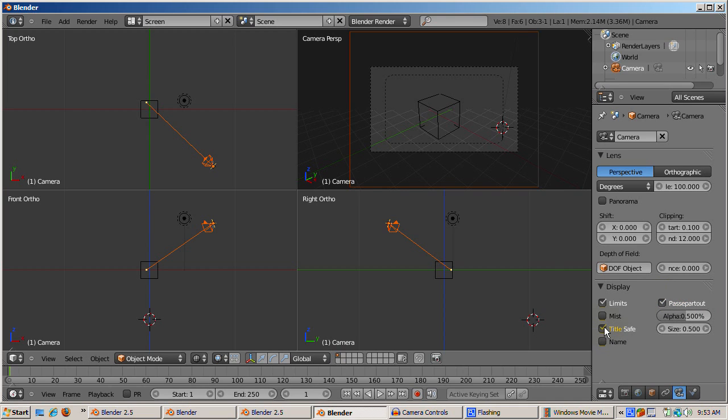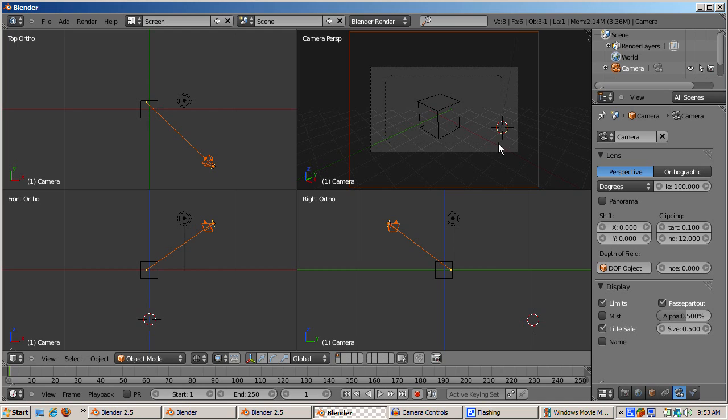Check the title safe button, which is off in 2.5 but on in 2.4x. Title safe is a dashed line which shows the limits of the area that would display on certain television screens. Don't worry about it unless you're planning to distribute your video to those types of televisions.